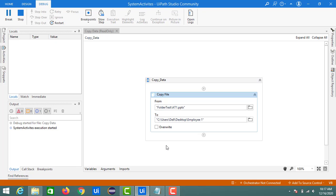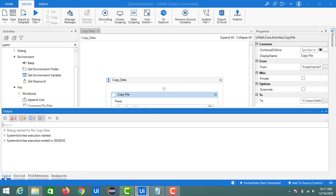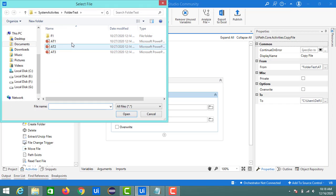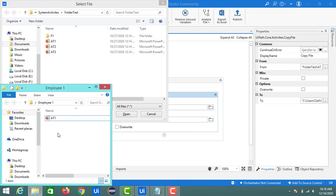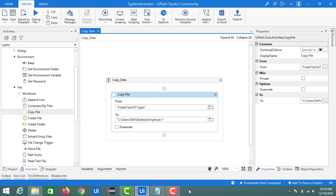Execution started and completed in about two seconds. You can see the '81.pptx' file has been copied from the 'test' folder and is now available in the Employee1 folder as well. That completes part one. Next, we'll move on to copying multiple files.